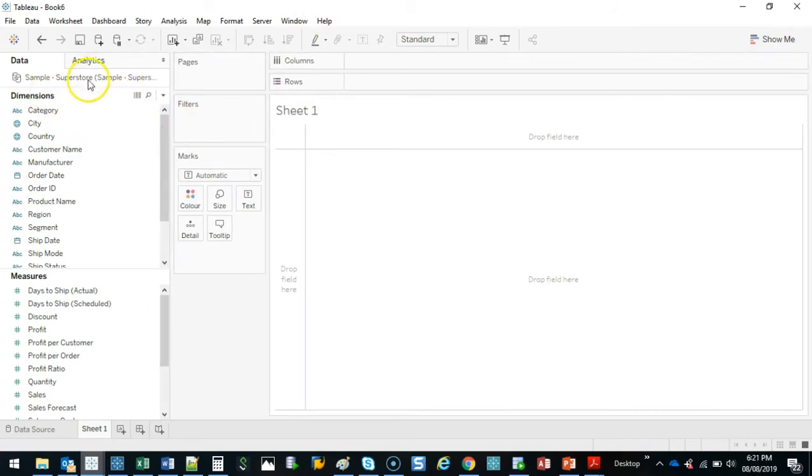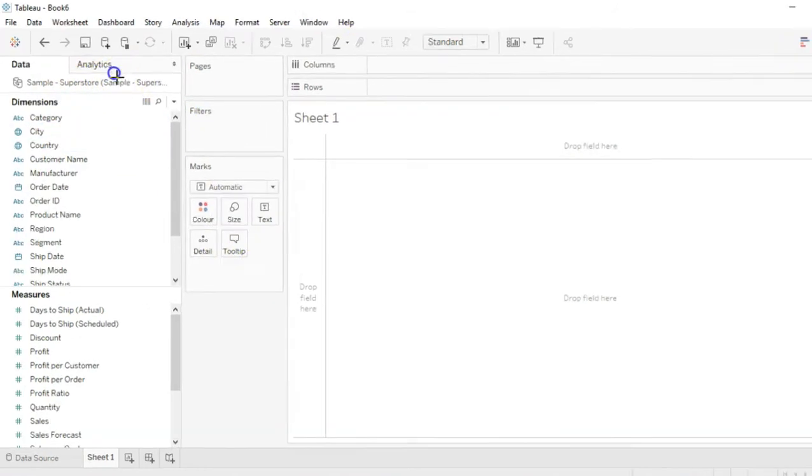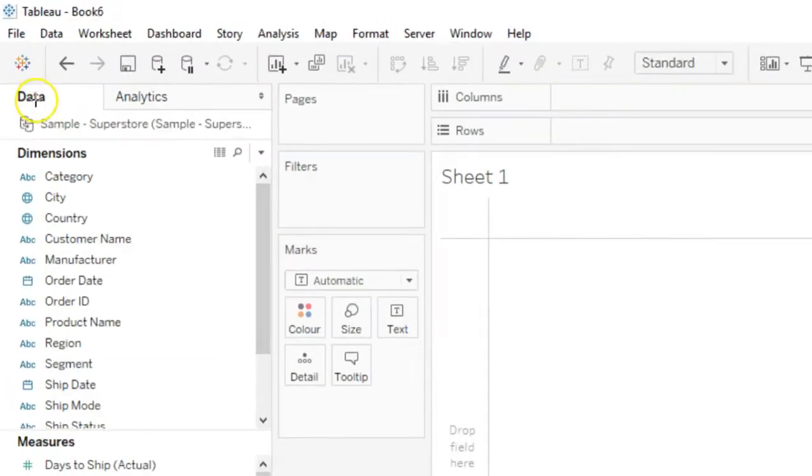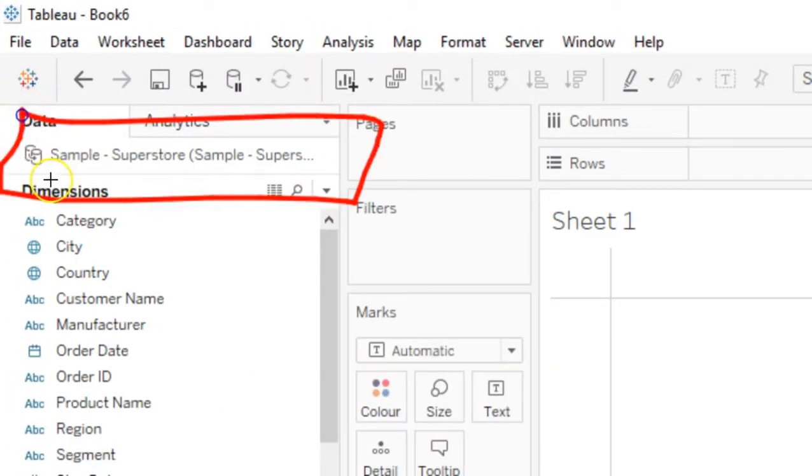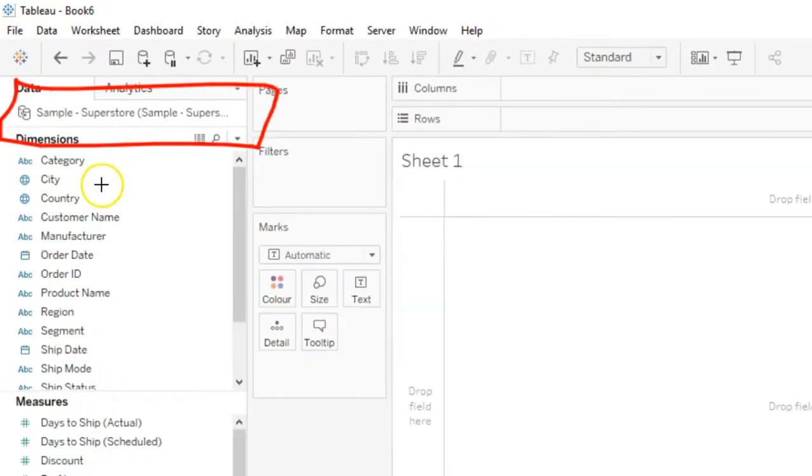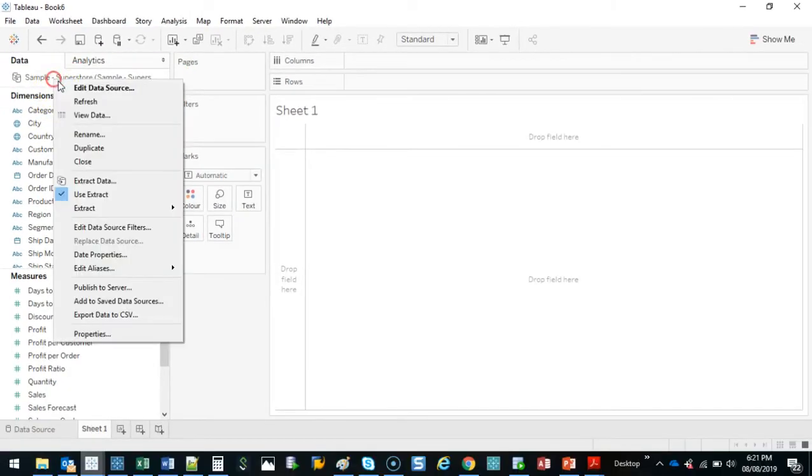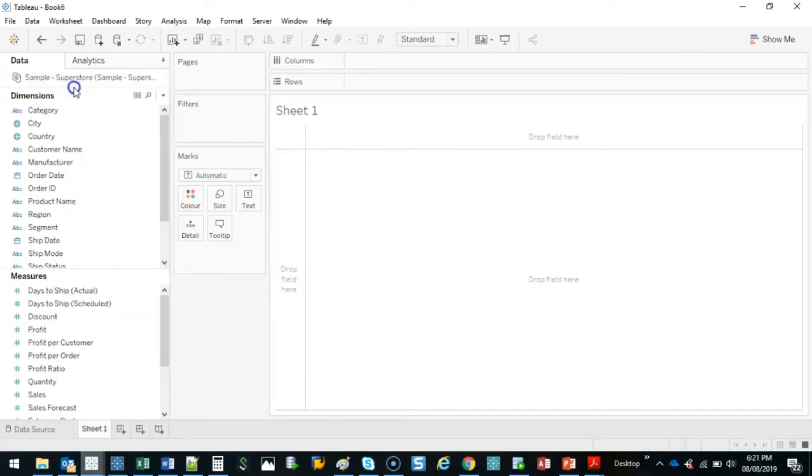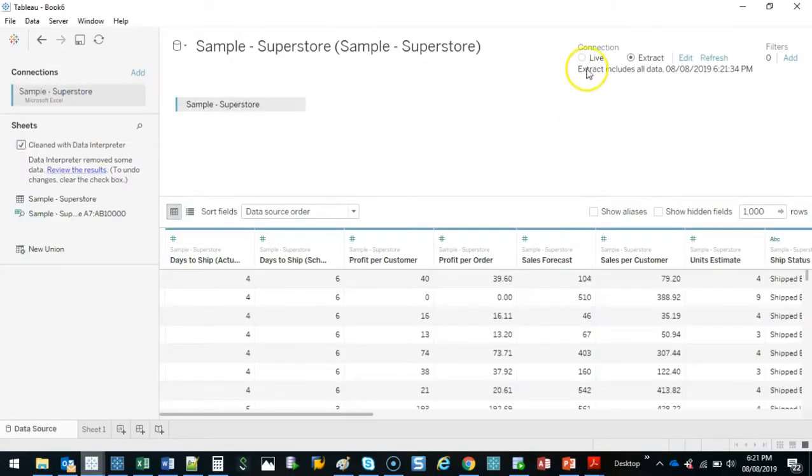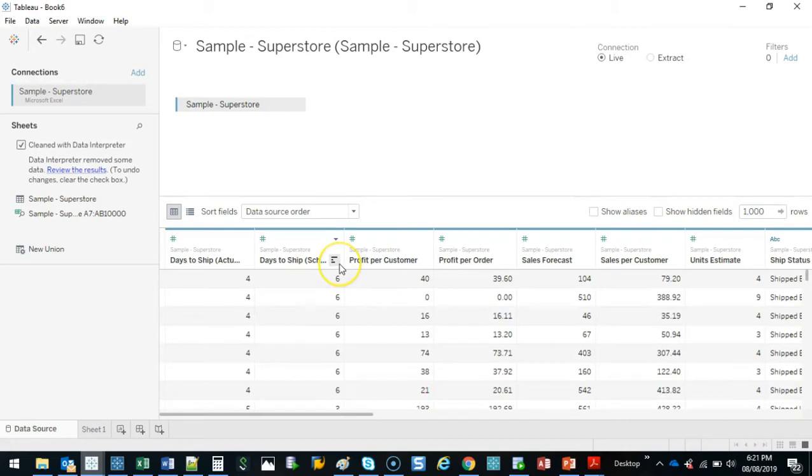And if I ever wanted to change it back, I just right click here on my data set that I've connected to. I go edit data source. And if I go back to live, it switches back to a live connection. So I can always go back and forth. And this is especially useful if you accidentally deleted your extract file, just create a new one, no big deal.